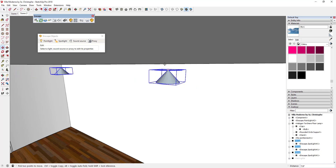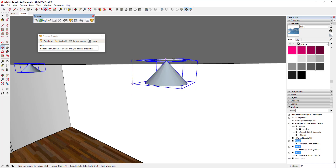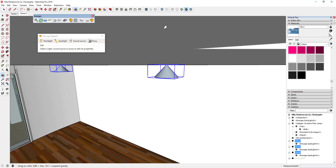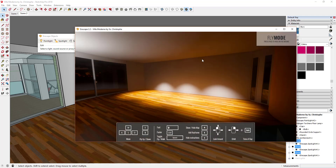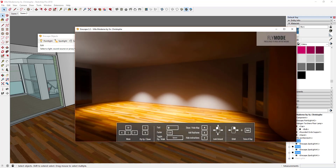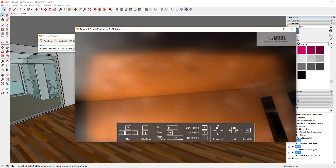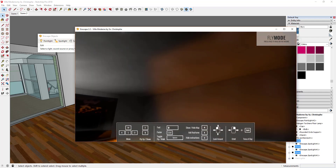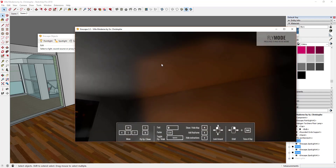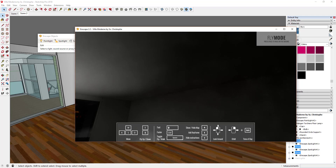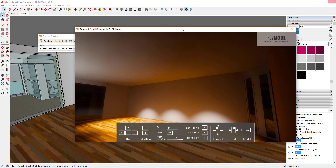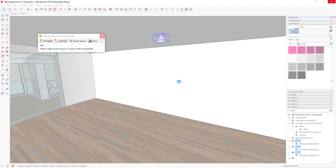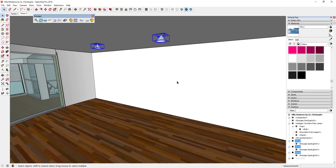One problem you may notice is that the spotlights are pointing downward but there's no actual light being emitted from the material of the can light itself, so the cans aren't visually lit up. To fix this, you'd need to adjust those materials — which leads to the third light type: emitter materials.